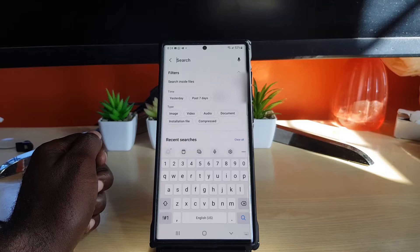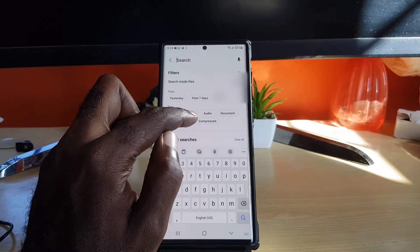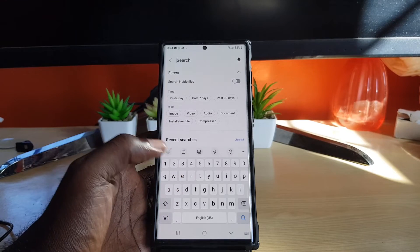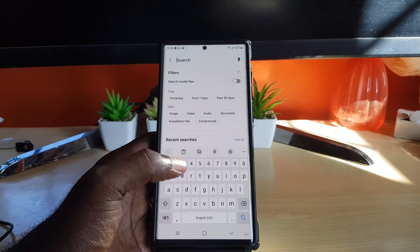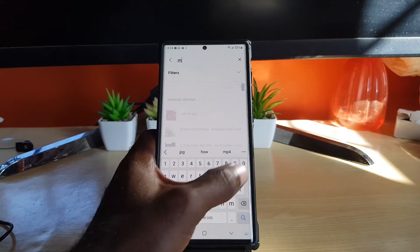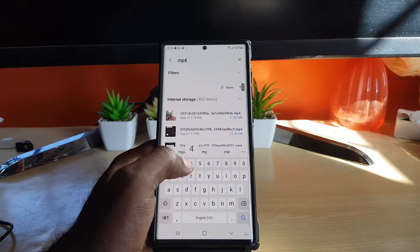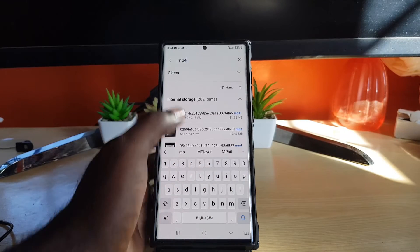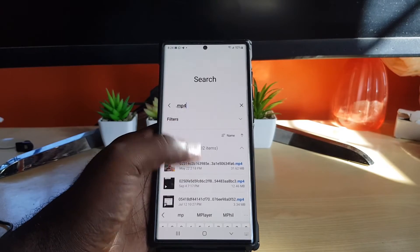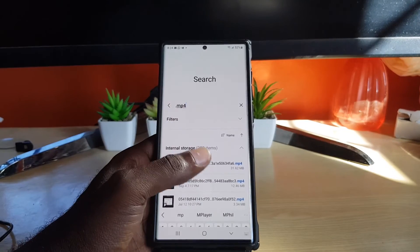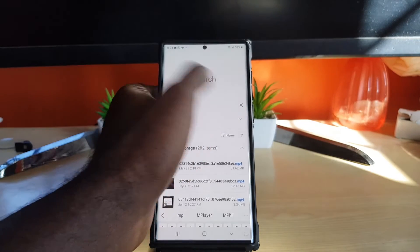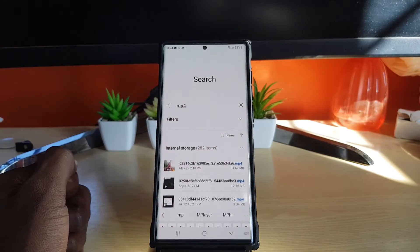Once you tap on Search you can see it says Video — you can use that as well. Or if you know the extension of the video files, in this case that would be .mp4, it will search and give you all of your video files as .mp4 files. That's how to locate your video files.